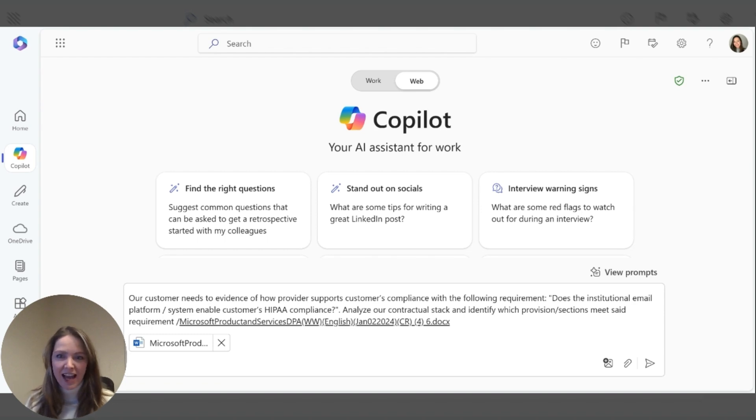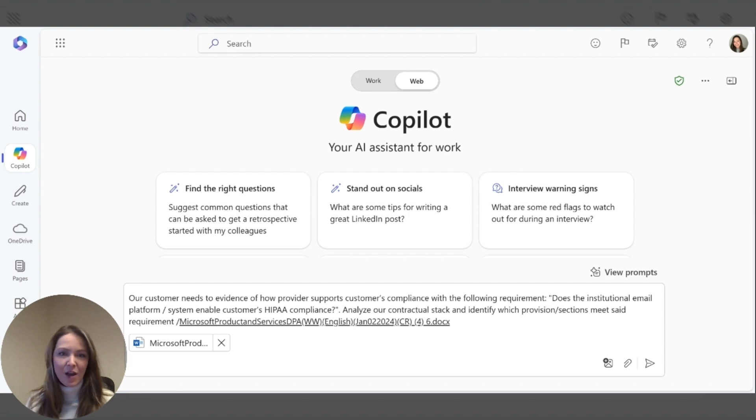Here I have a customer question around HIPAA compliance and how our contract stack enables their compliance.